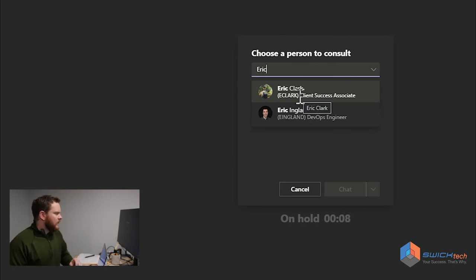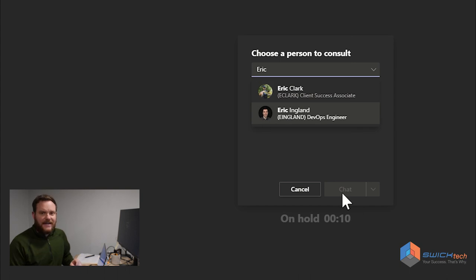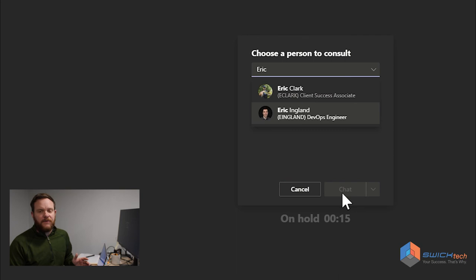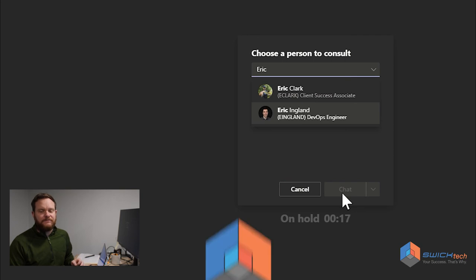So then when I go ahead and click Eric, I can either chat him or call him to tell him that a call is waiting for him. Thanks everybody for watching the video. Enjoy.